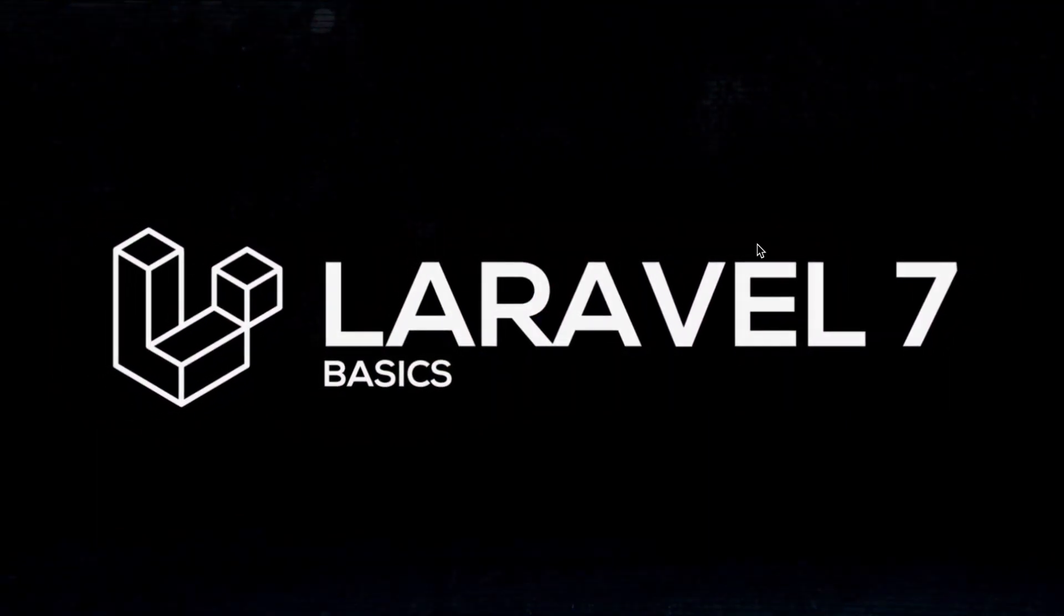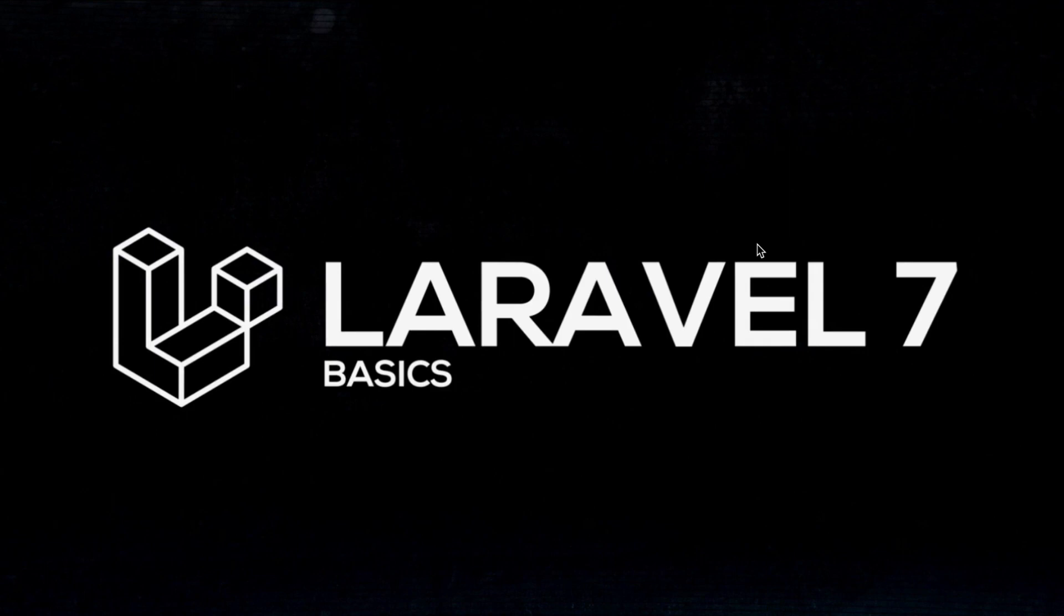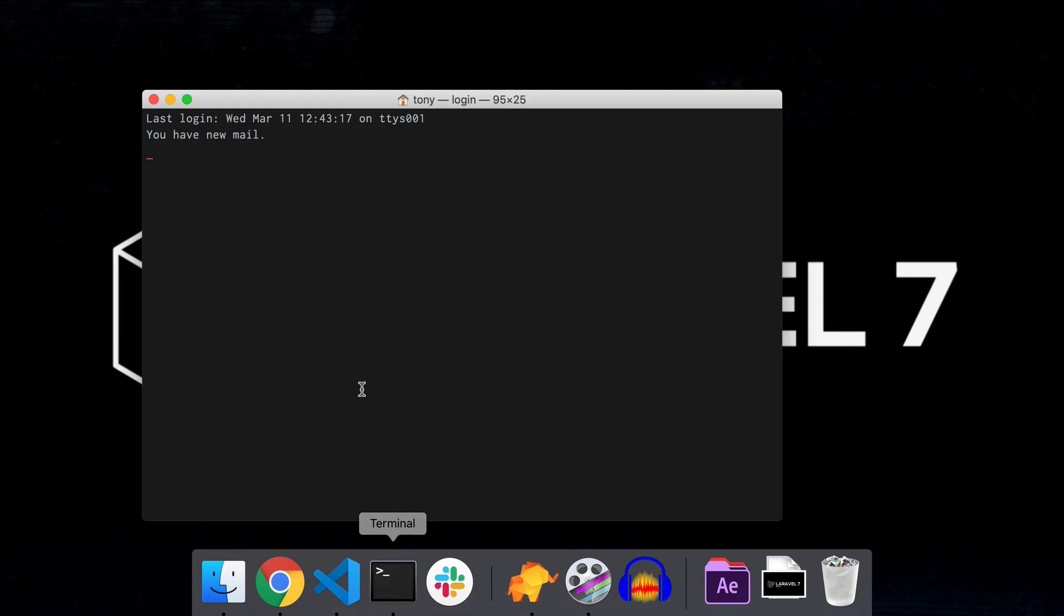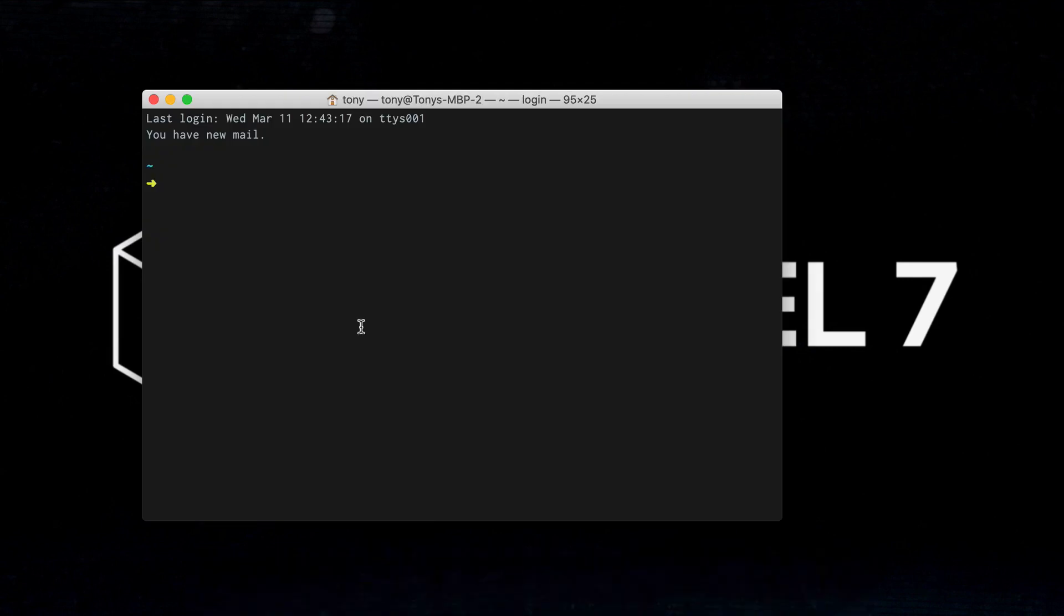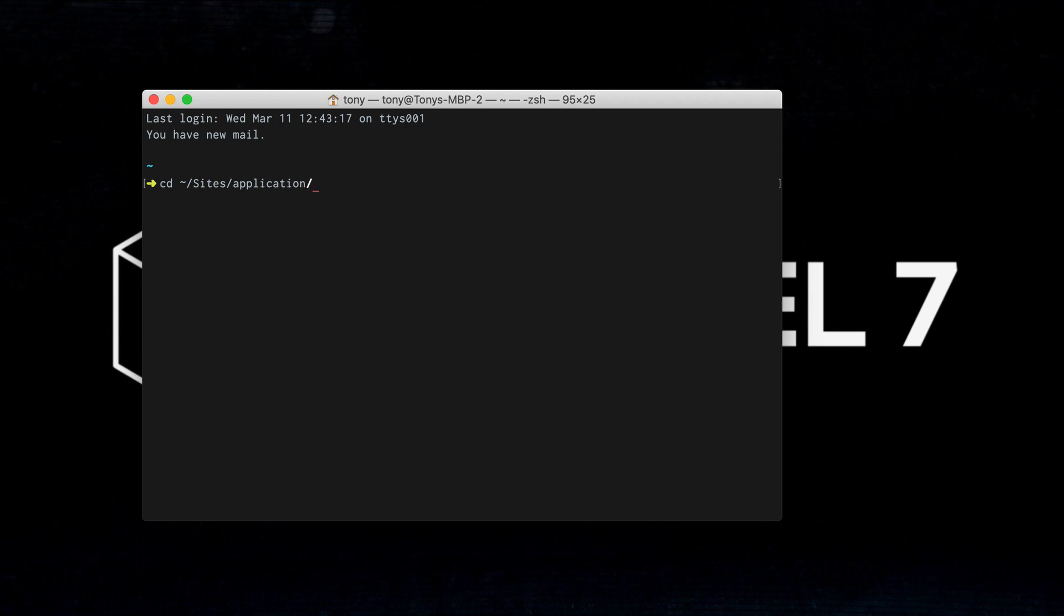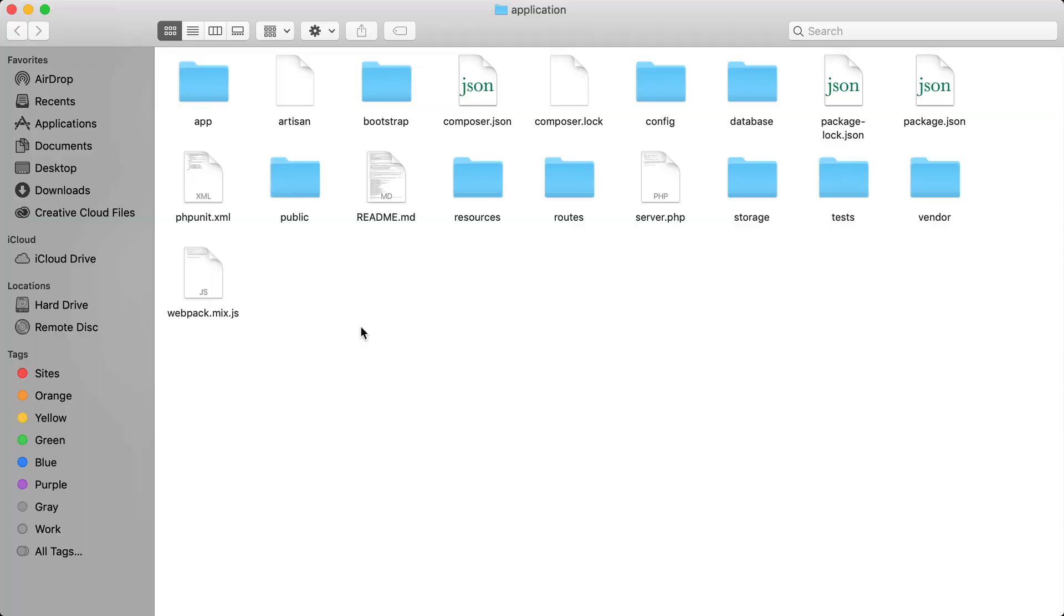Okay, in this video it's going to be pretty short and I'm just going to explain to you the basic structure of a Laravel application. So from the previous video we created a new application inside of our sites folder. So I'm going to open this up and then I'm going to just explain the basic structure of a Laravel app.